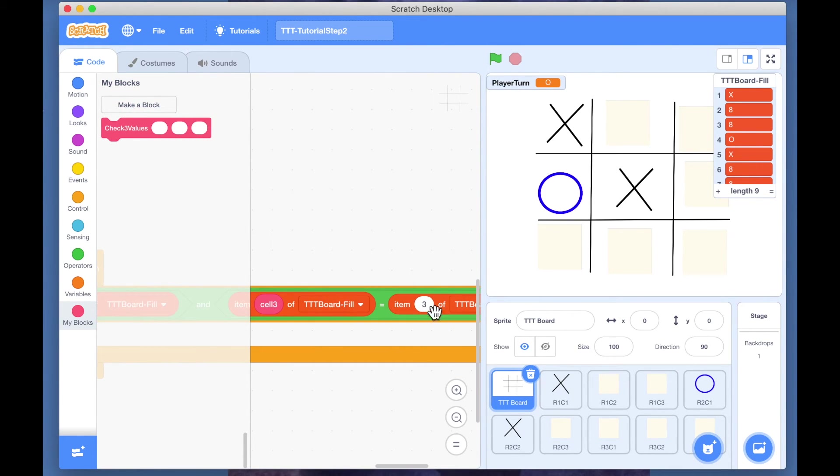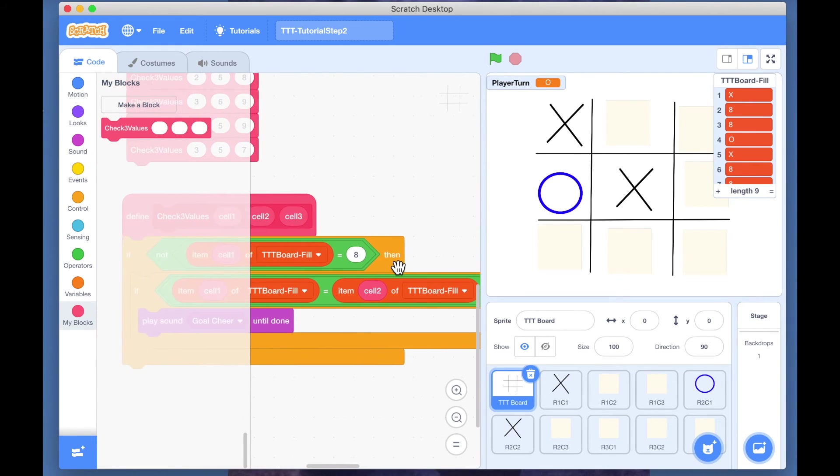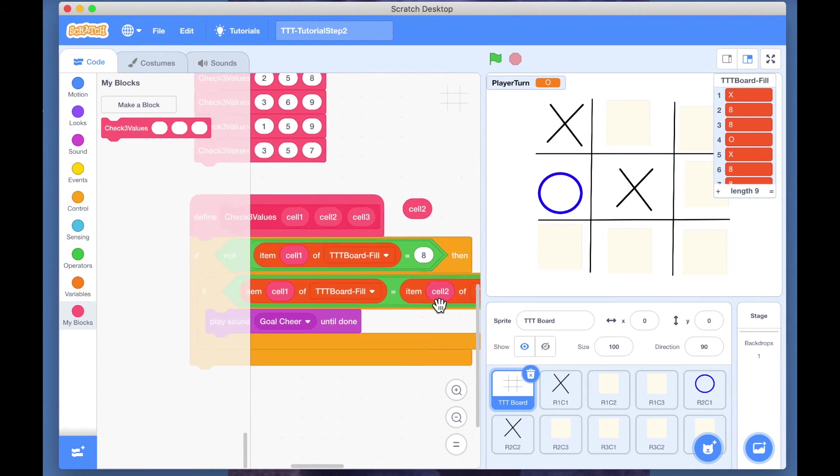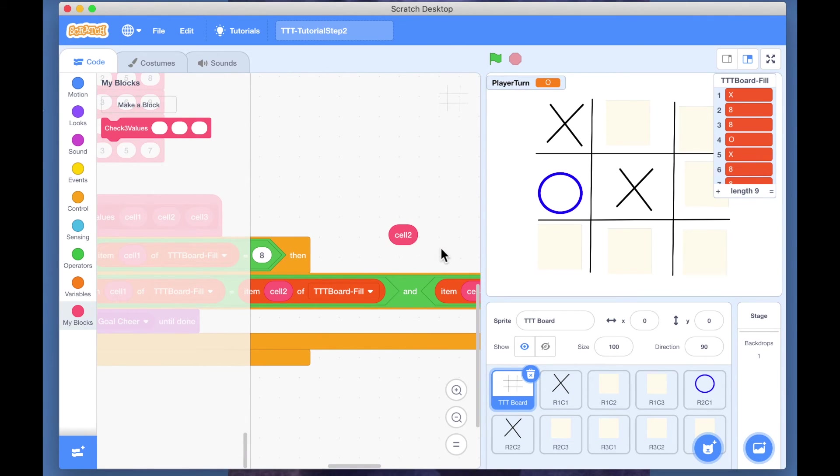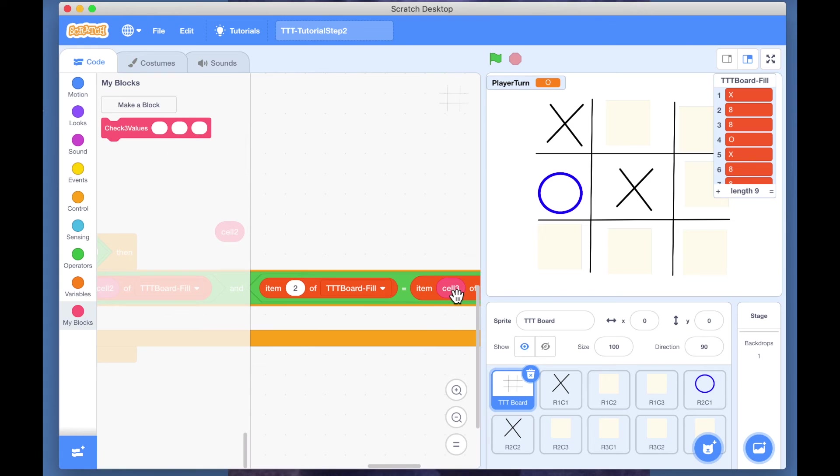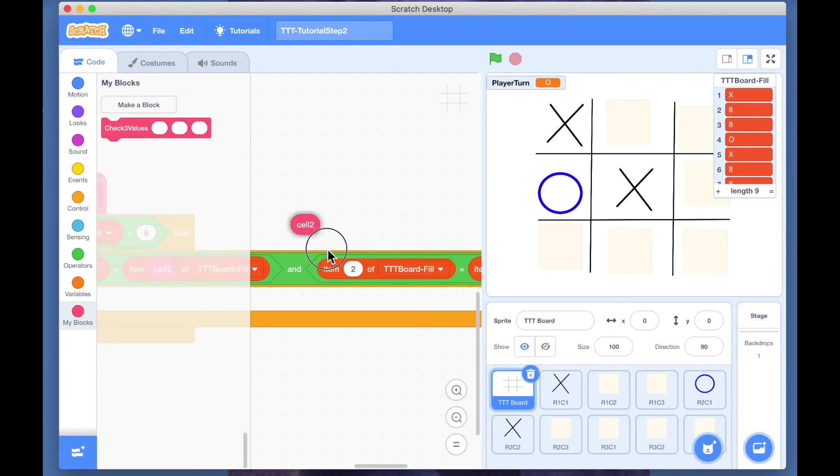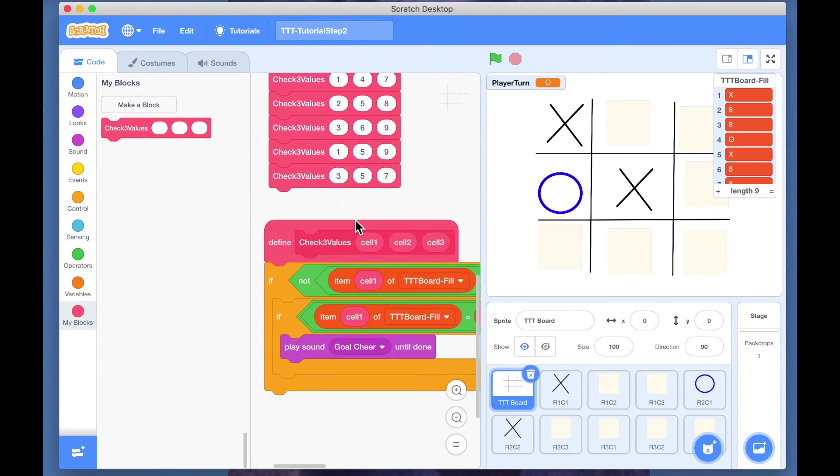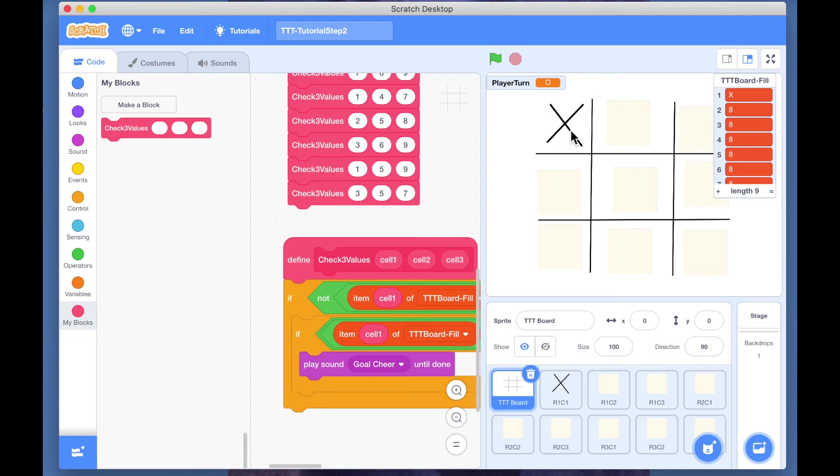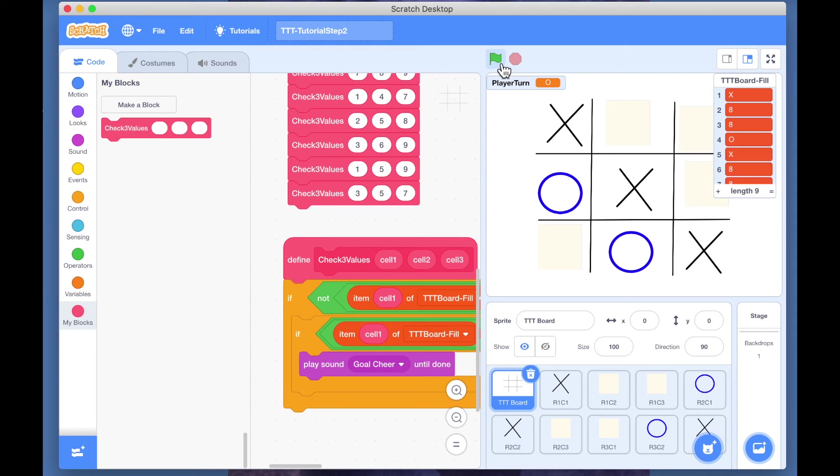So we need cell three and cell two. Yeah, so now you want to go and do this test for everything.